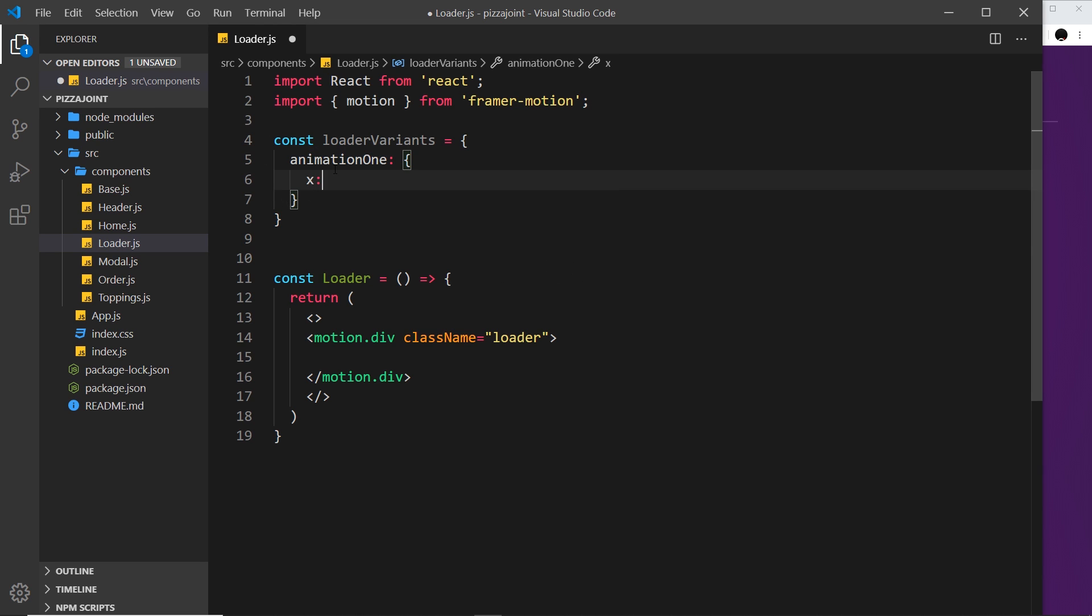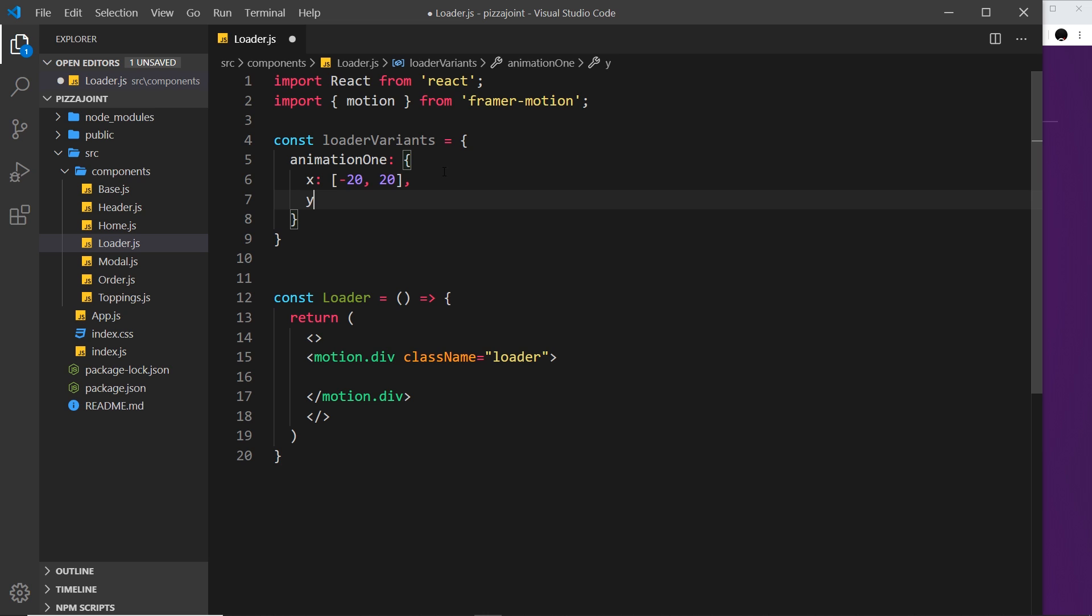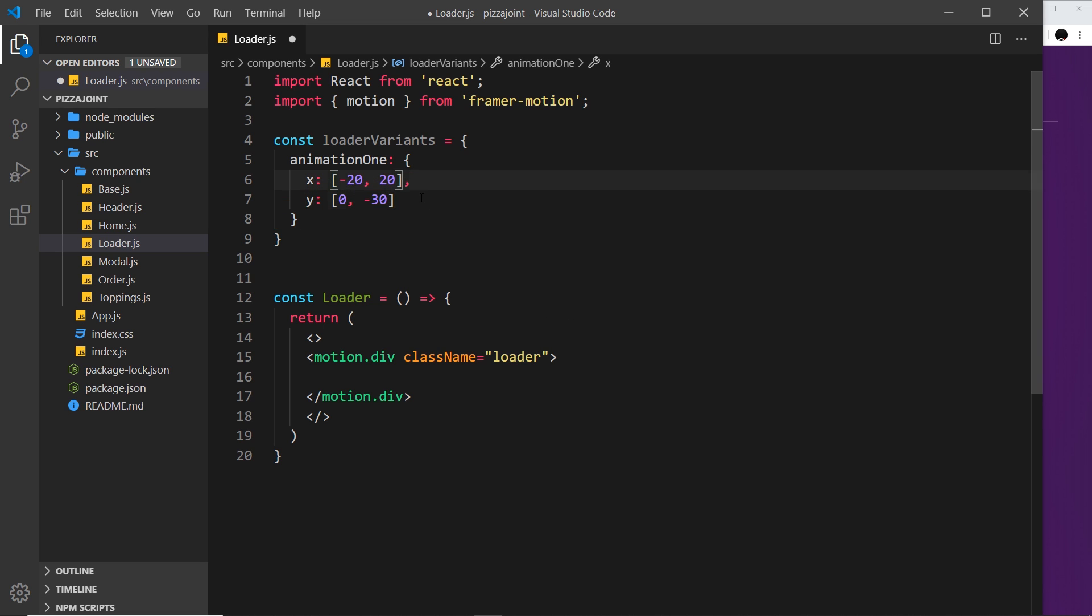I'm going to say x is going to be keyframes because it's going to go left to right and then back again. It's going to be minus 20 and then 20. It's also going to go up and down, so let me also do a y coordinate set of keyframes. It's going to start at zero for the first keyframe and then go to minus 30. Remember minus is in the up direction. Now we have to yo-yo these things, otherwise they're just going to stop after the two keyframes. We want them to repeat back and forth all of the time.